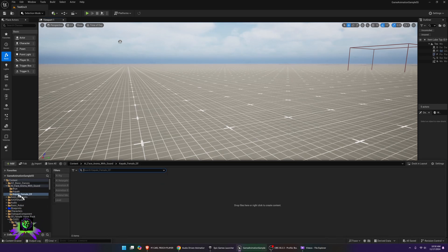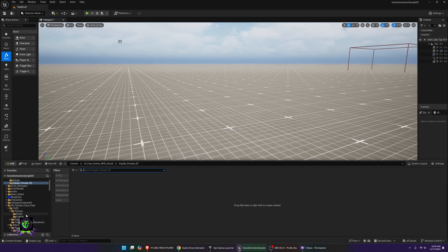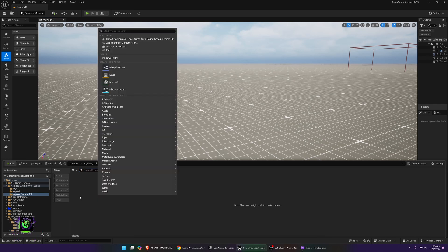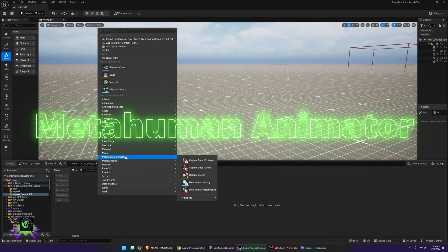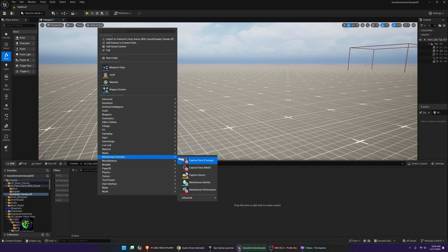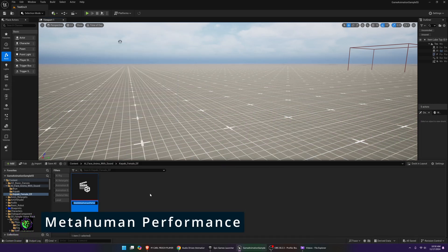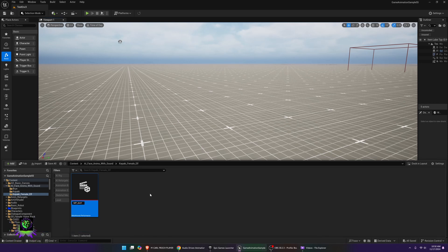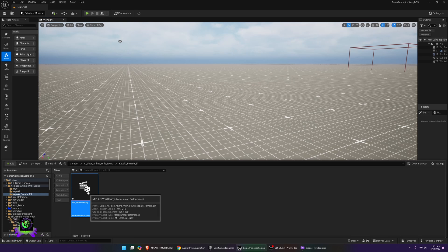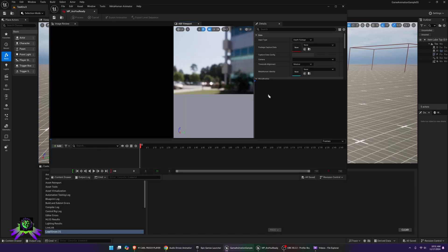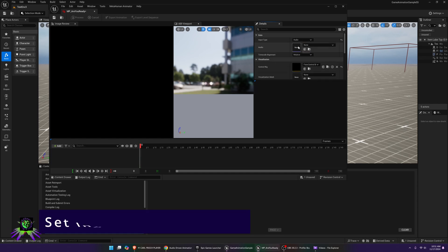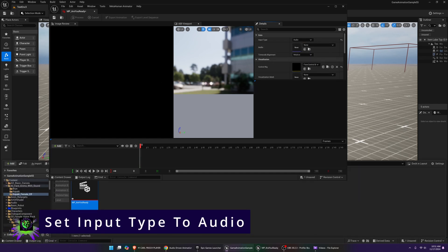Next, go into your character's folder. I have a female voice pack with elvish and English phrases and I've picked one called 'Are You Ready.' Right-click in the folder — if the plugin is installed, you'll have access to MetaHuman Animator. Choose MetaHuman Performance and name it; I'm naming mine 'MP_AreYouReady.' Open it and in the MetaHuman Performance asset, change the Input Type from capture device to Audio.